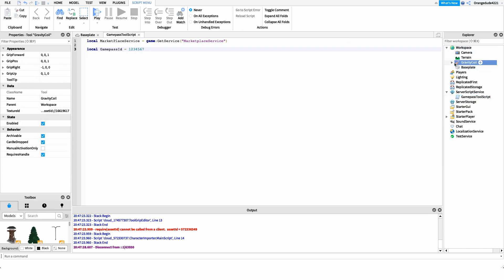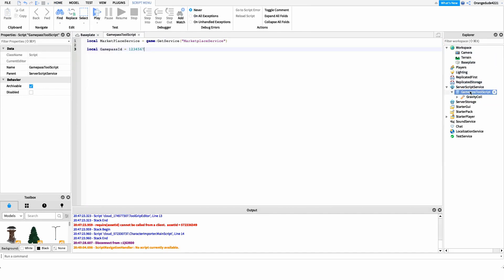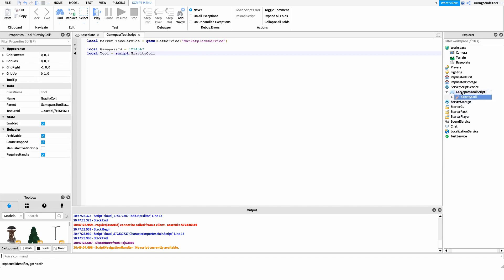Next, we want to grab our tool from workspace and move it underneath the script. I recommend storing the tool under the script because it prevents exploiters from accessing it since it's under ServerScriptService, and it keeps it close to our code for easy reference. We create a variable called tool and get a reference to it: tool = script.GravityCoil — or if yours is a balloon or segway, use script dot whatever your tool name is.